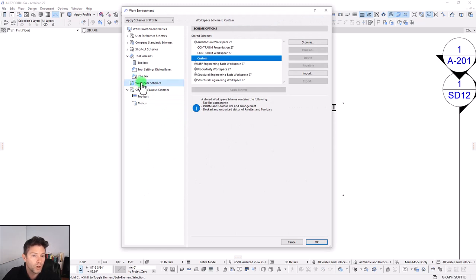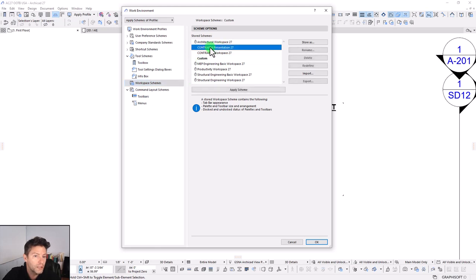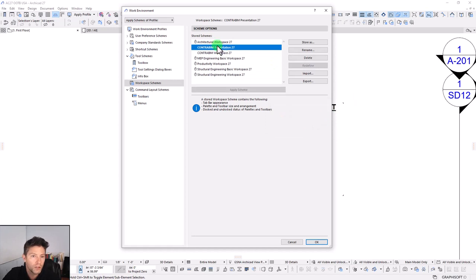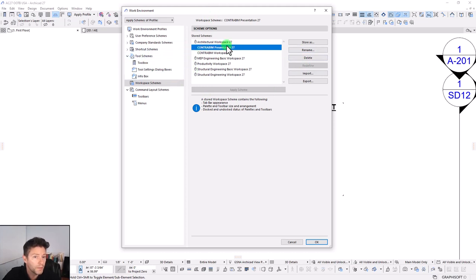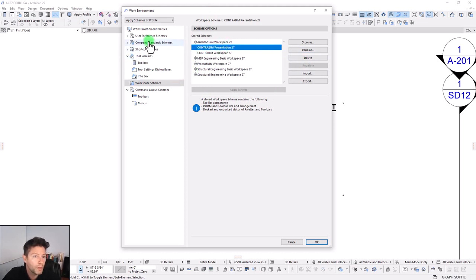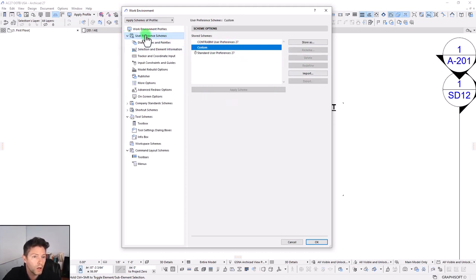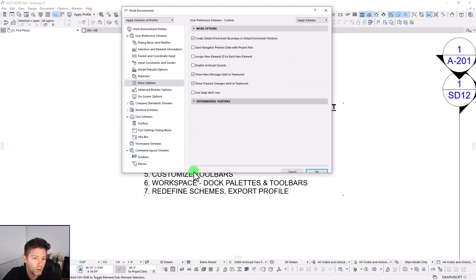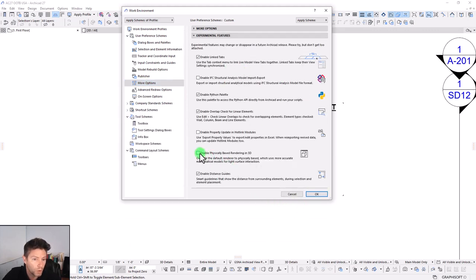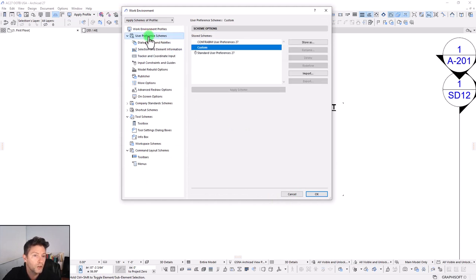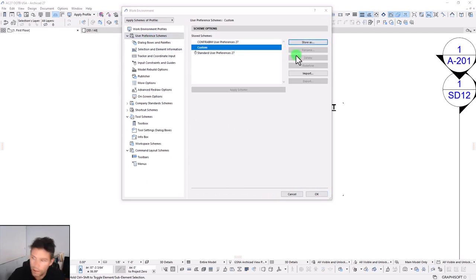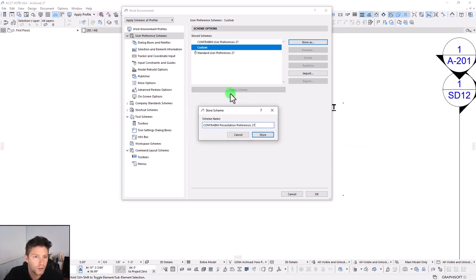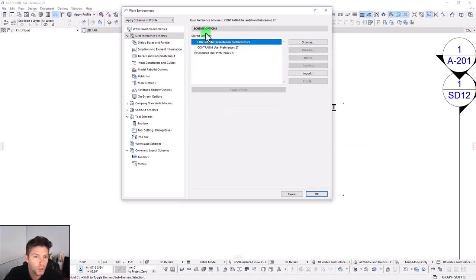By doing that, we can go back into our work environment and we are going to go to our workspace scheme and what I'm going to do under our workspace scheme is we are going to redefine this under our presentation so that now we've updated our presentation workspace. The other thing I'm going to do with this while we're making these changes is we're going to go up here to our user preferences. The other thing I'm going to do is go to our more options and if we're under a presentation mode, we're going to enable this physically based rendered in 3D user preference. And so we're going to store this as a Contra BIM presentation preferences 27. So we're going to store this. So now we have our base one and we have our presentation one.